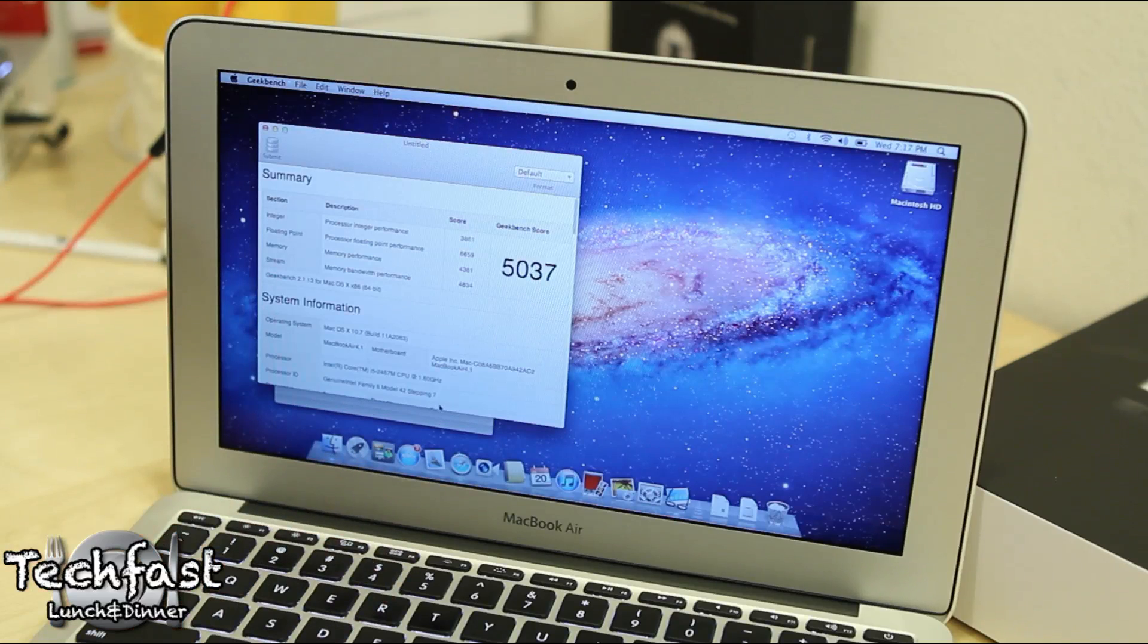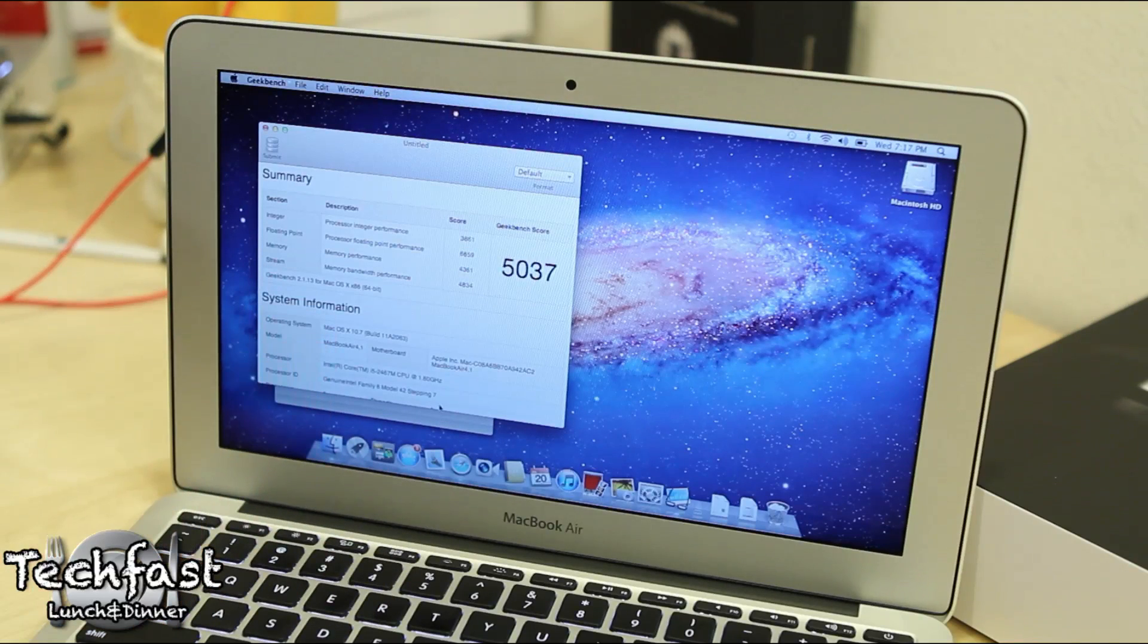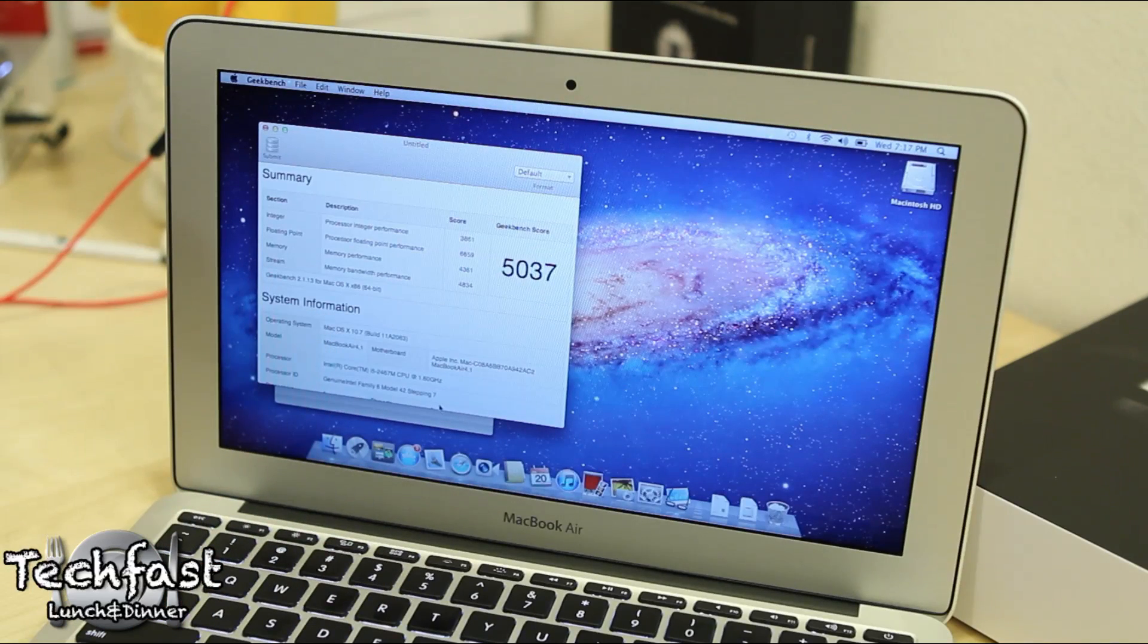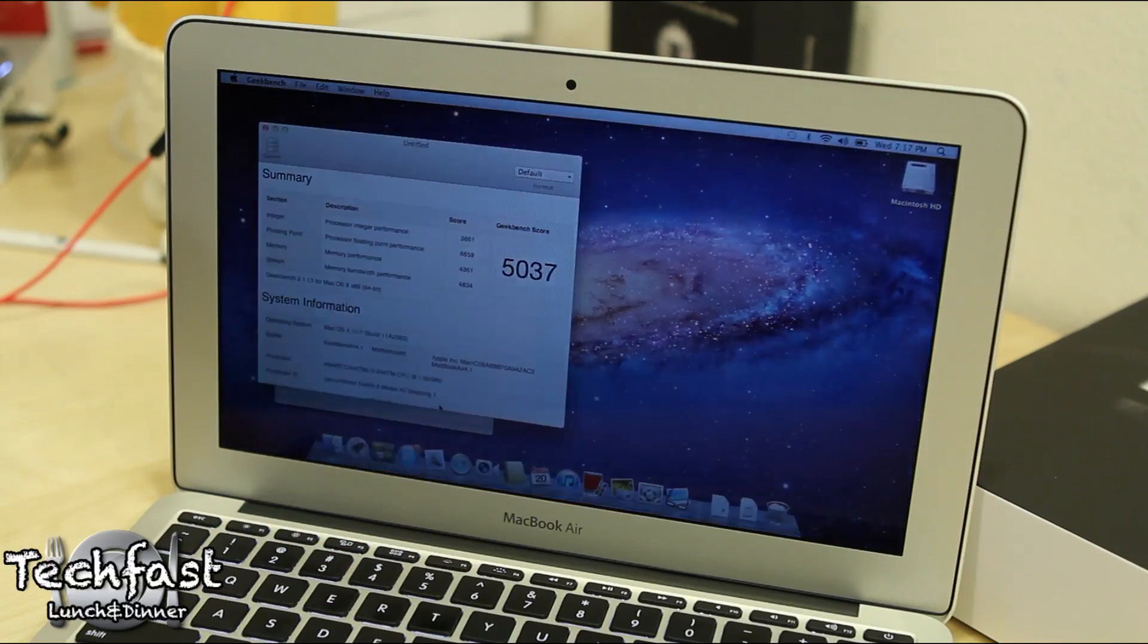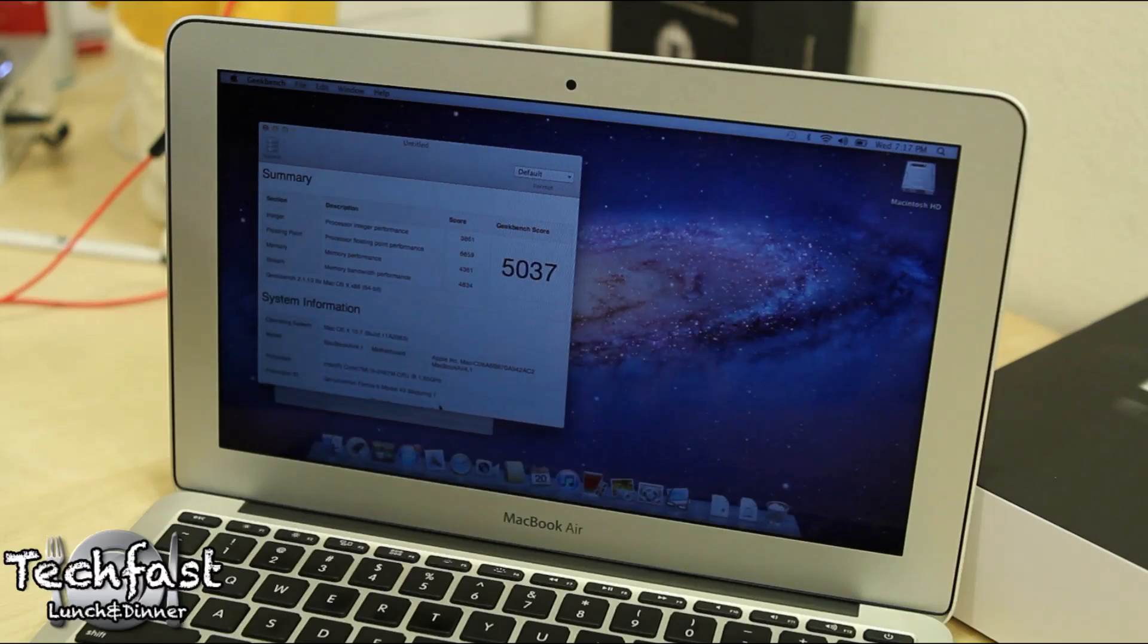And there we got the score, so 5037 which isn't bad at all for a MacBook Air.